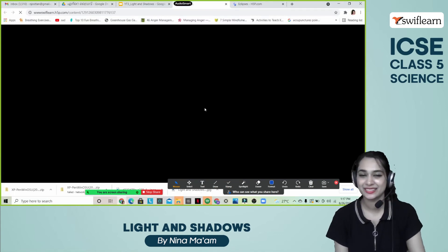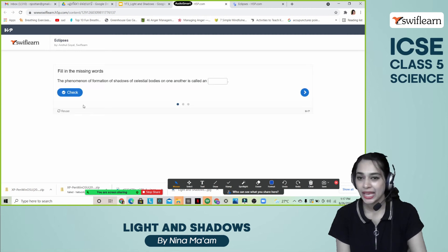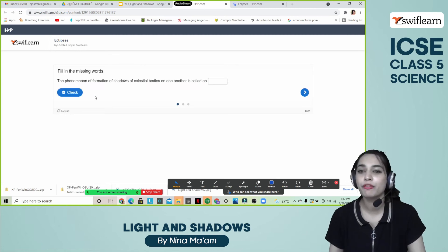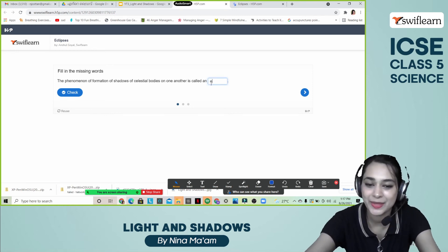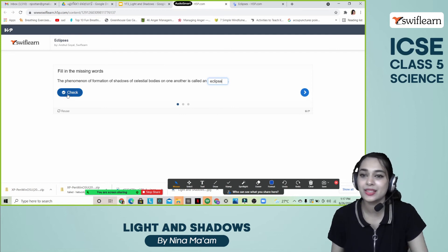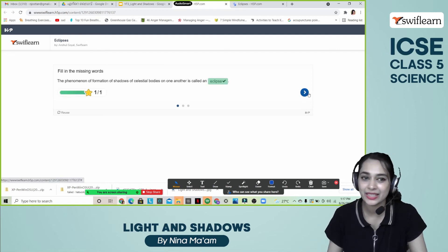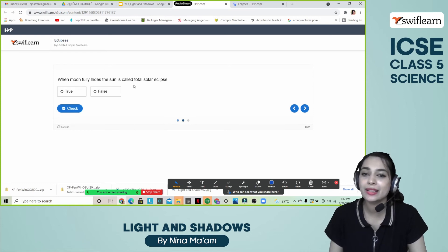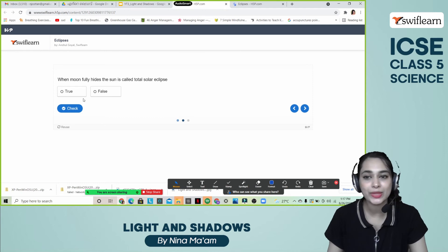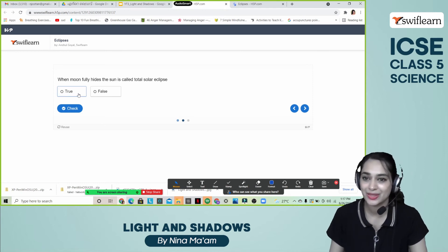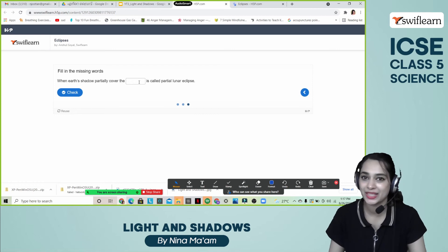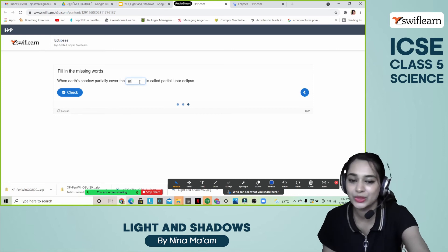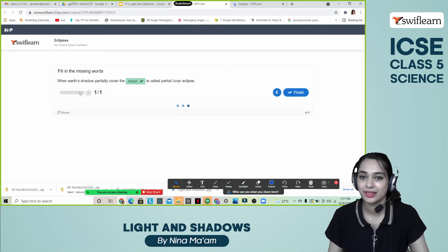Let's do this activity. The phenomenon of formation of shadows of celestial bodies on one another is called Eclipse — that's correct. When the moon hides the sun, it is called a total solar eclipse — that is true. When the earth's shadow partially covers the moon, it is called a partial lunar eclipse — let's check the answer, and it's correct.